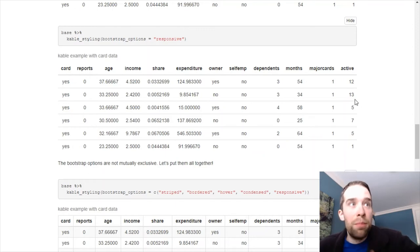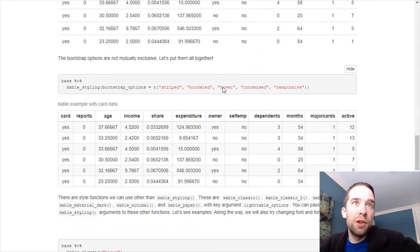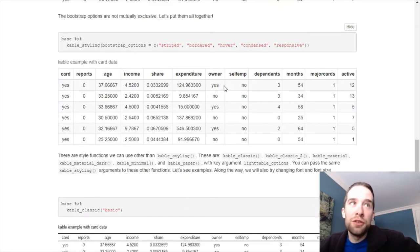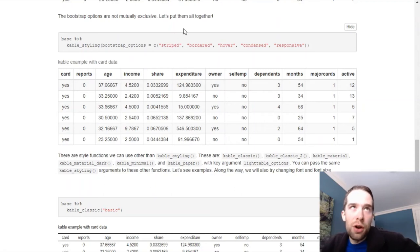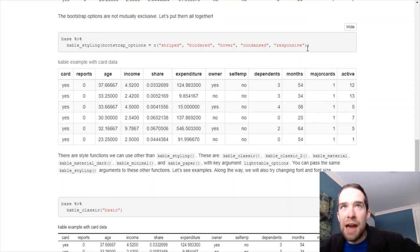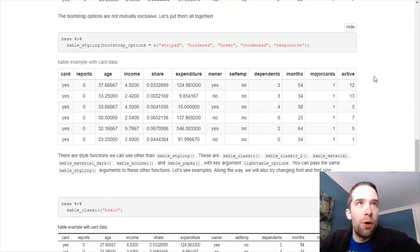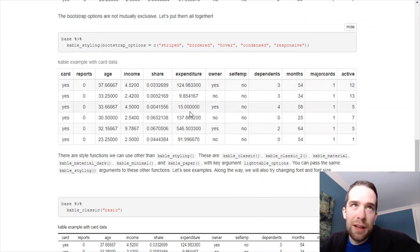But it's important to realize these things are not mutually exclusive. So, alternatively, we can just put all these things together. We can do striped, bordered, hover, condensed, and responsive. And bam, we have all these effects inside of one table. Notice, we have this hover effect. That's my personal favorite.